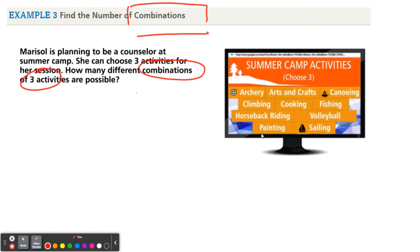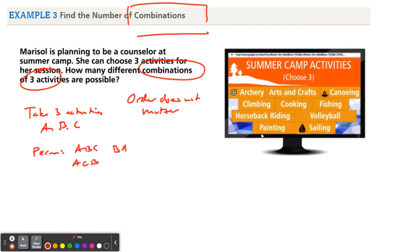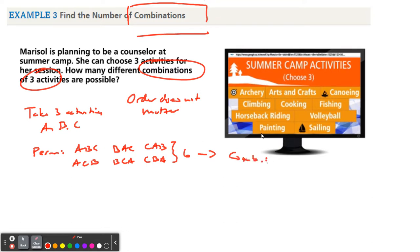With combinations, the order does not matter. To illustrate this with the formula: if we take three activities — A, B, and C — and order mattered (permutations), there would be ABC, ACB, BAC, BCA, CAB, CBA. That's six choices. But if we think about combinations, these six choices are all the same combination because they all involve activities A, B, and C. So for combinations, this is only one.